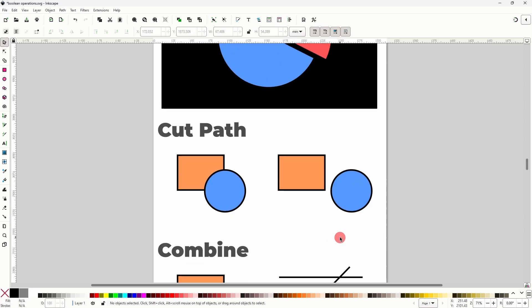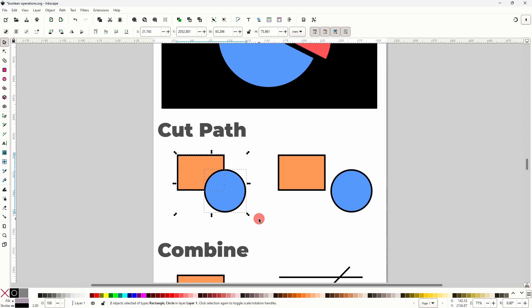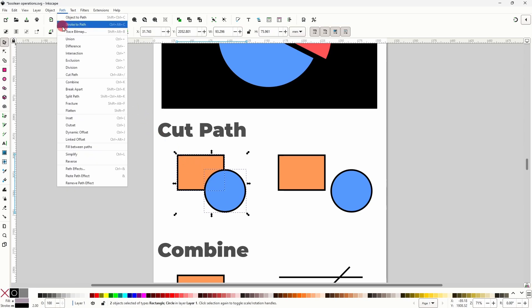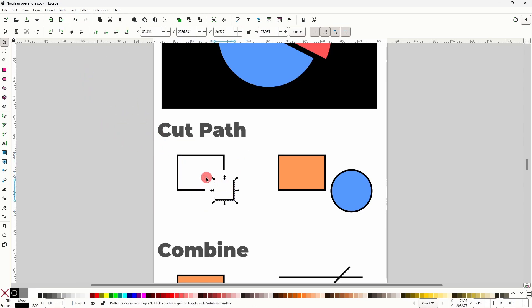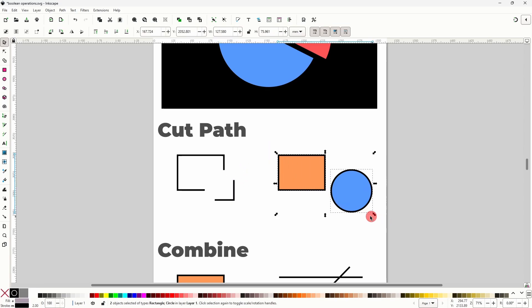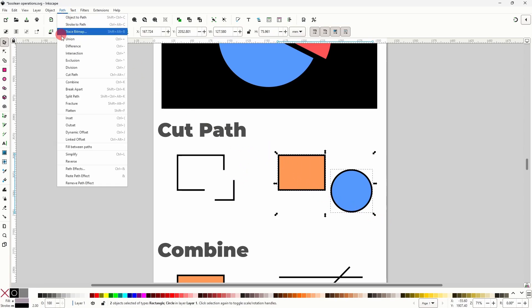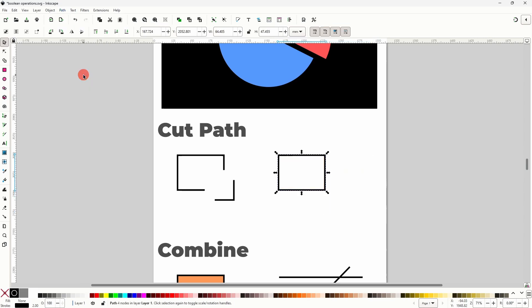The next operation, Cut Path, does almost the same thing as Division, except it only cuts the bottom shape's stroke into pieces, completely removing its fill color. Using Cut Path on non-overlapping objects will delete the top one and remove the fill of the bottom one.